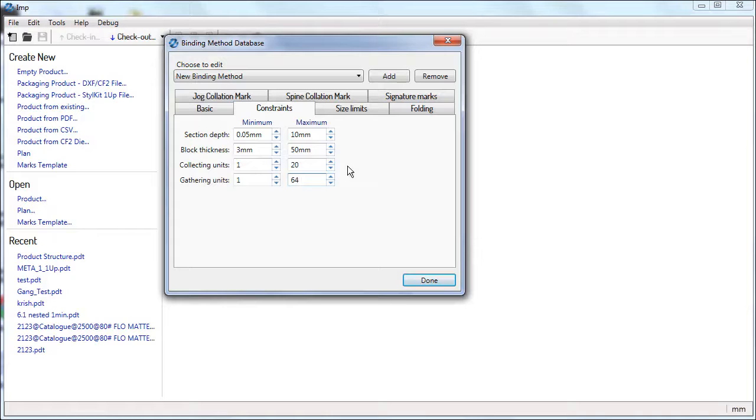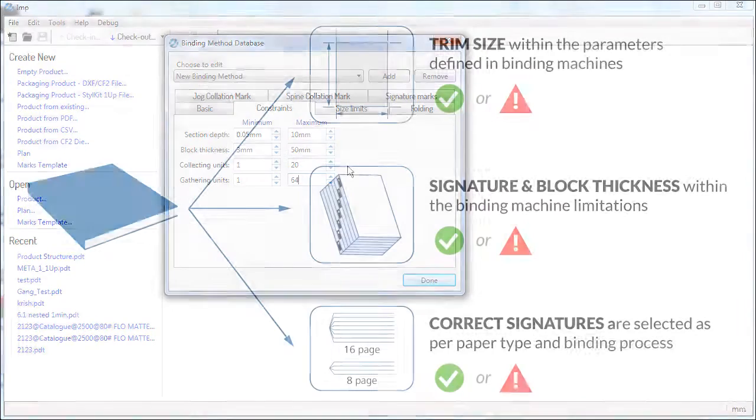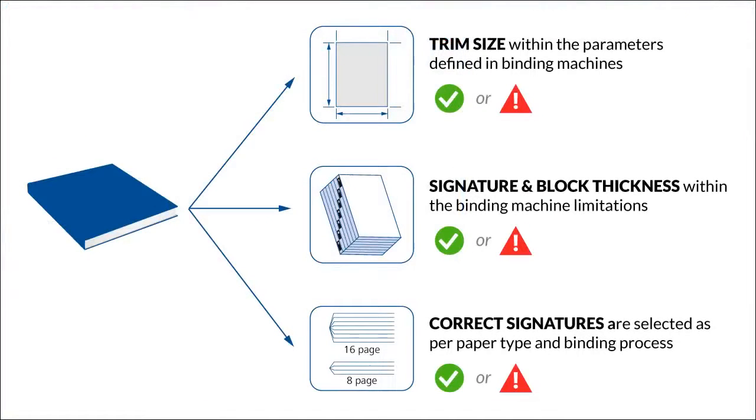It is important to give these inputs correctly for two reasons. The first one is that these inputs ensure that solutions suggested by IMP Auto Planning Engine are bindable and contain the most optimum signatures.